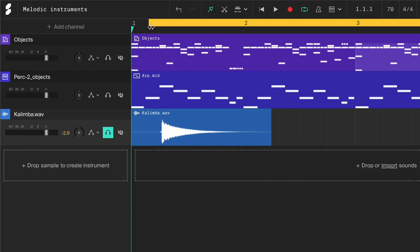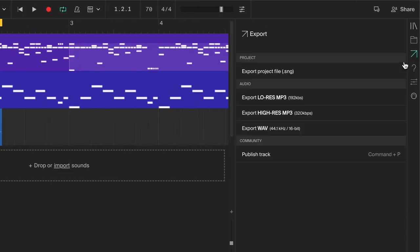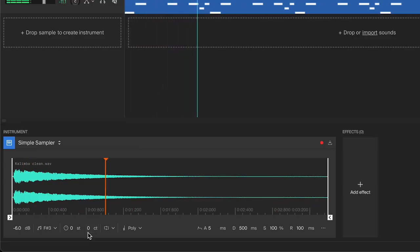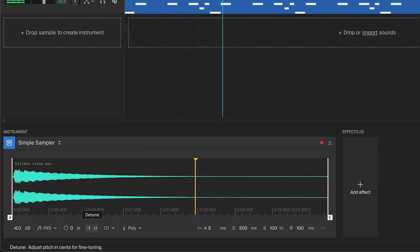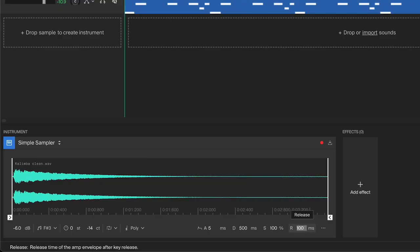Now make sure it's soloed, set the loop regions, and export it. Then open it in the sampler again. It's a little sharp and out of tune, so I'll tune it down a bit. Check out our full walkthrough of the simple sampler to learn about how to tune.